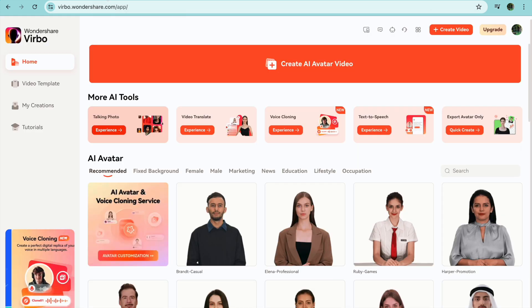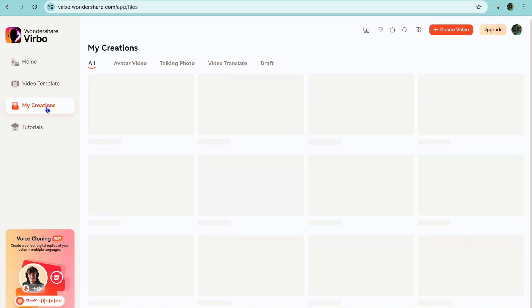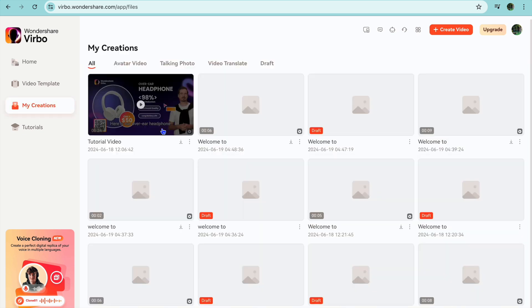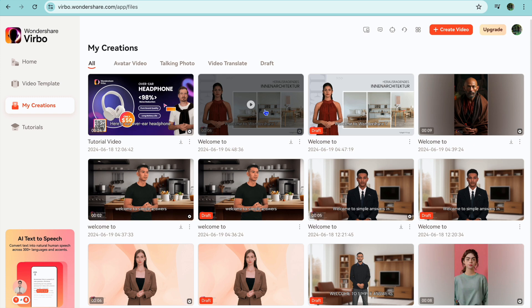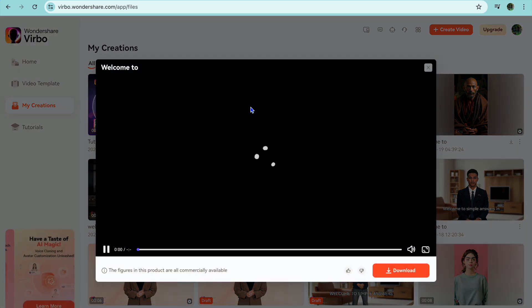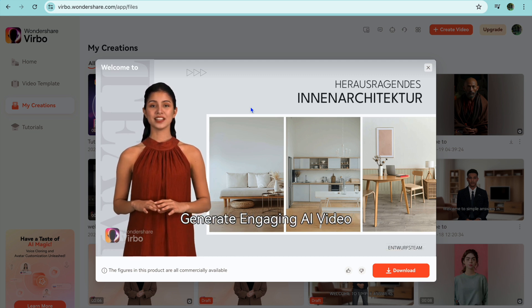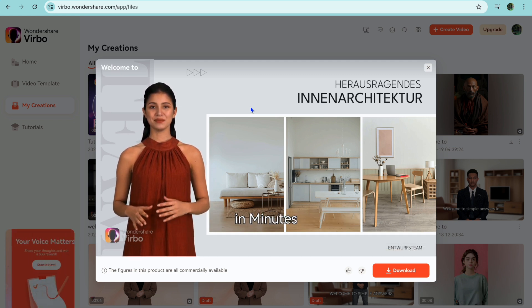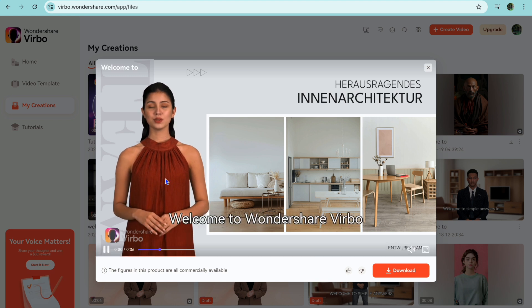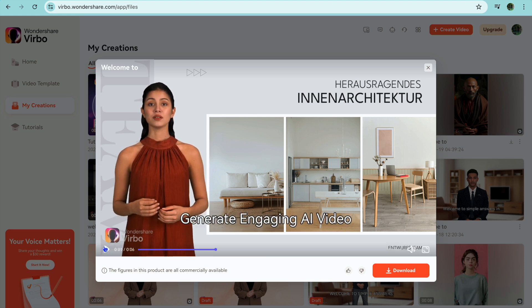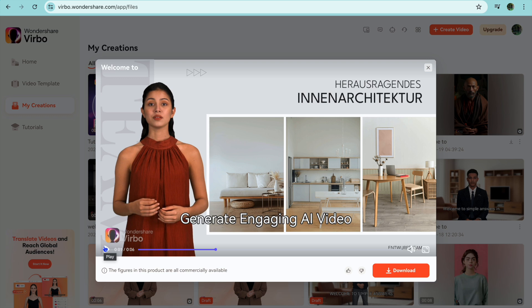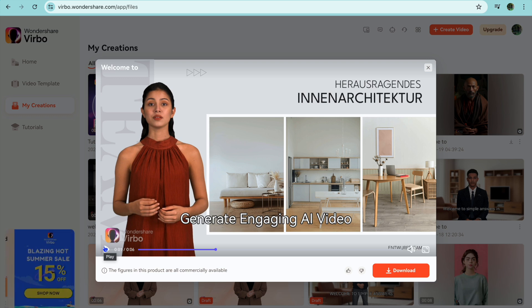Now I'm going to go back and tap on my creations so you can see how the exported video turned out. Not only does the voice sound realistic, but also the movements and animation for the avatar look very realistic.